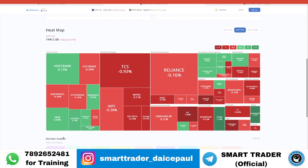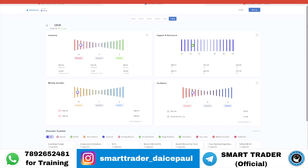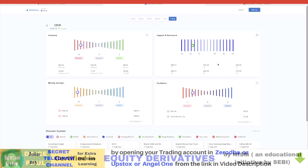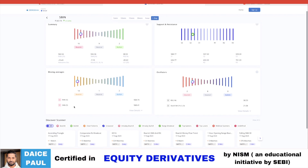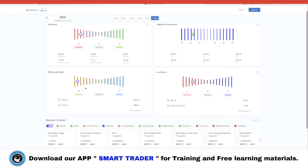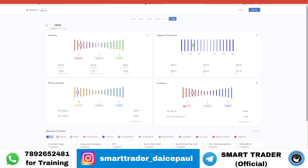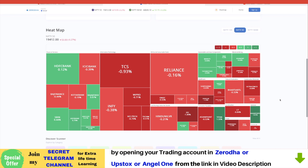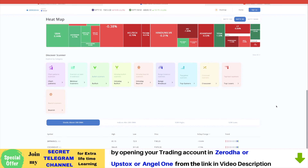To look at a specific stock, click on it — for example, SBI. The stock-specific dashboard opens and shows an overall summary, support and resistance levels, and where the stock currently stands relative to those levels. You can also check moving average levels — EMA and SMA — and oscillators like RSI and Stochastic. In this case it is indicating bearish on this particular stock.